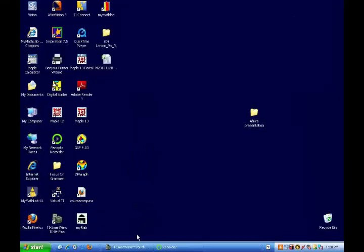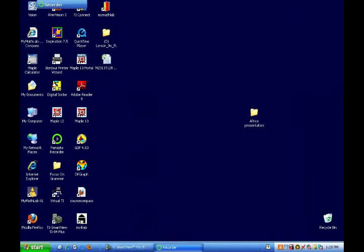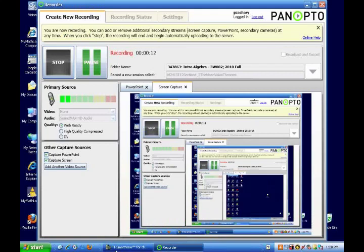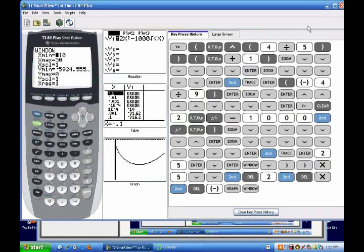Section 4.2, which is the Mean Value Theorem. The textbook has a lot of theorems in here that we're going to read. I might need to write them down just to make certain that we are all together here.